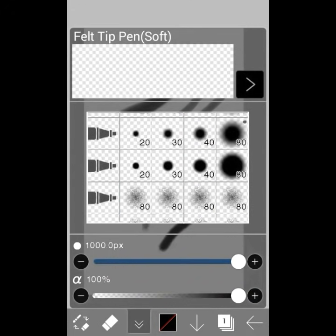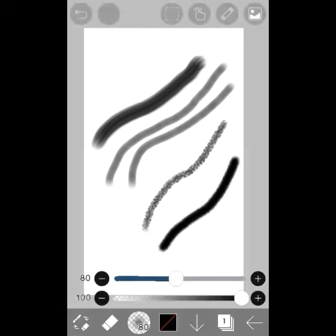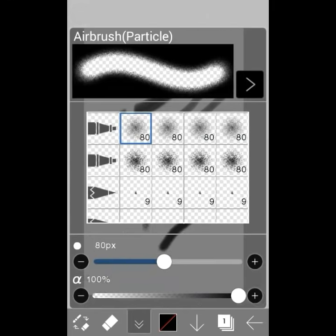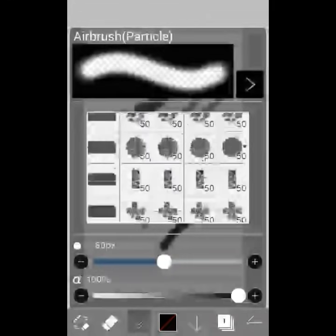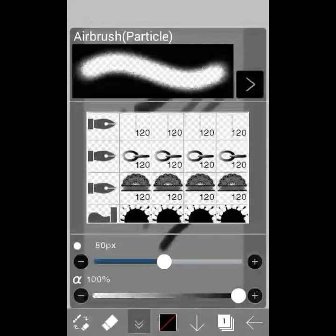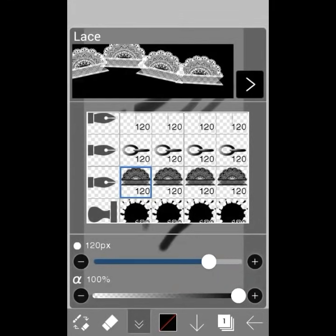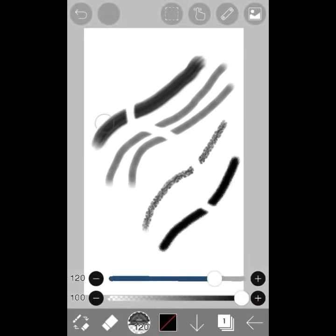You can also change eraser types, so it's not just a straight normal basic eraser like most apps, but you can change it into a stamp or whatever you'd like.